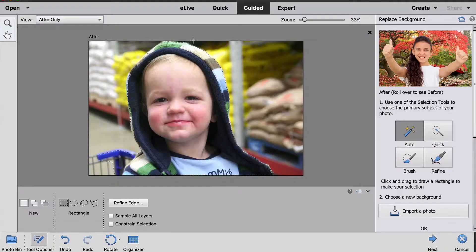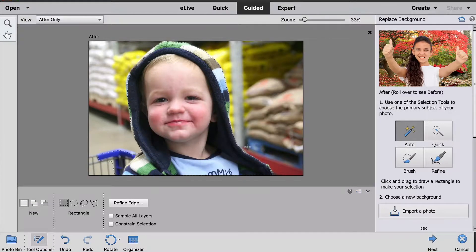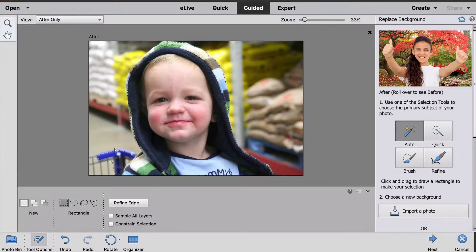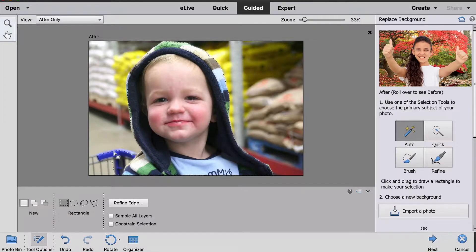It's done a pretty good job of selecting all around my subject. There are a couple of places where it's gotten too much stuff, like right over here where some of the shopping cart is in the selection.